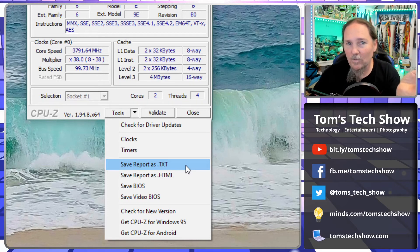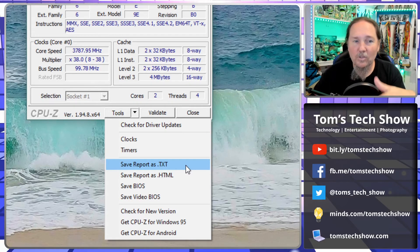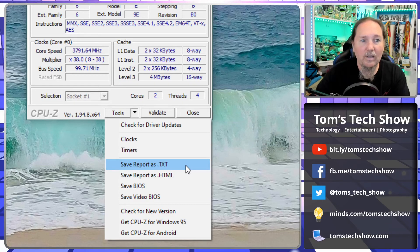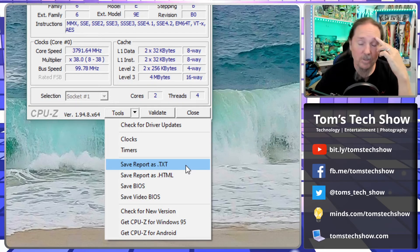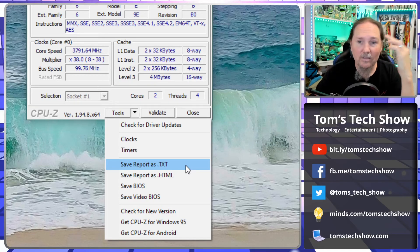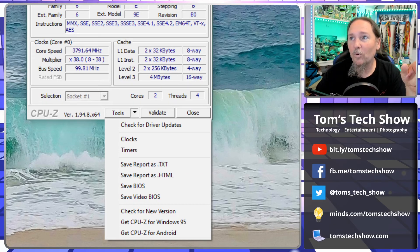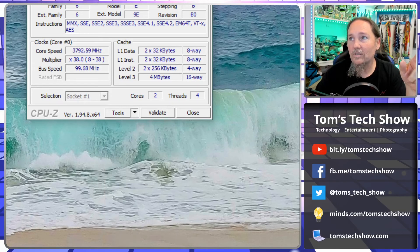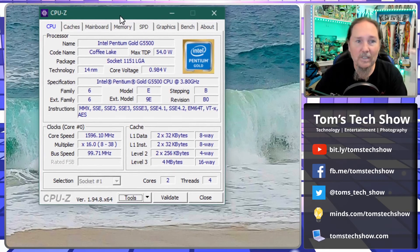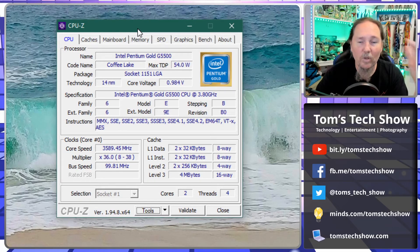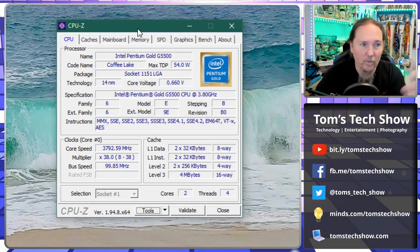And keep that so when I leave the customer site and say what computer was that, I can just go back to that report and say oh, it's this computer, and be able to easily look up what information I need to get for that.